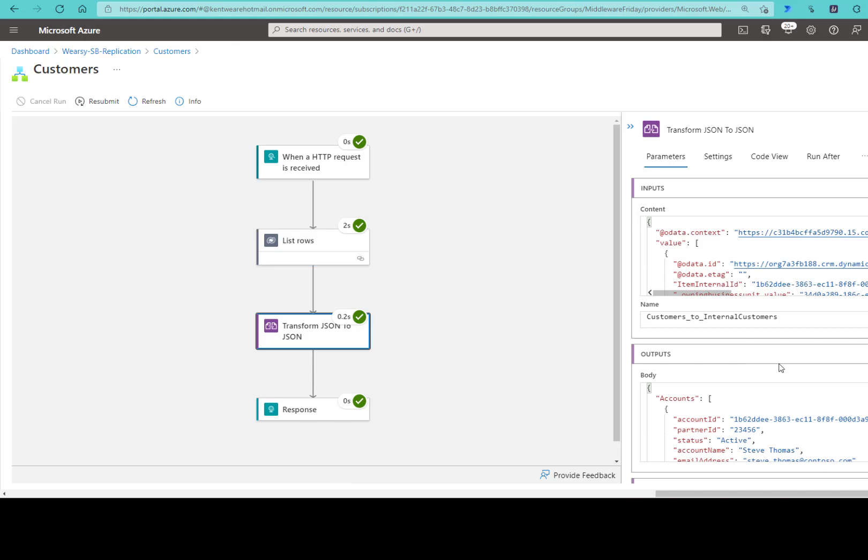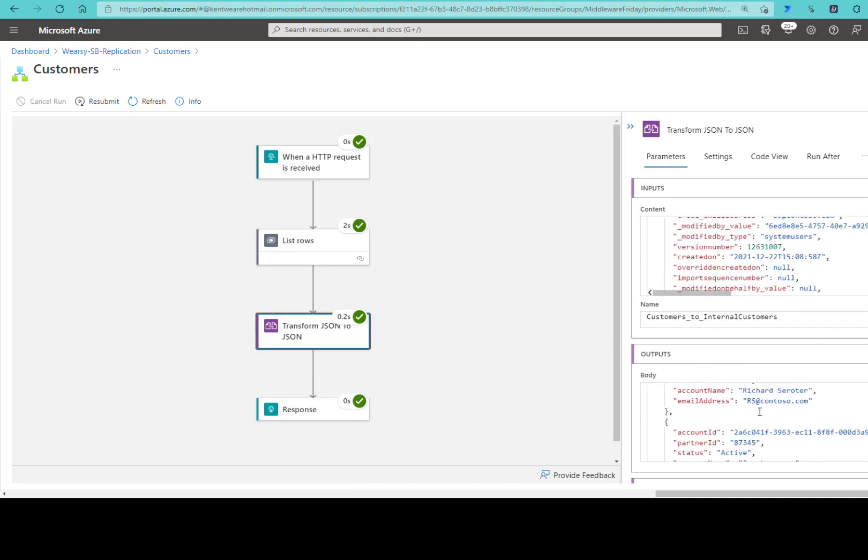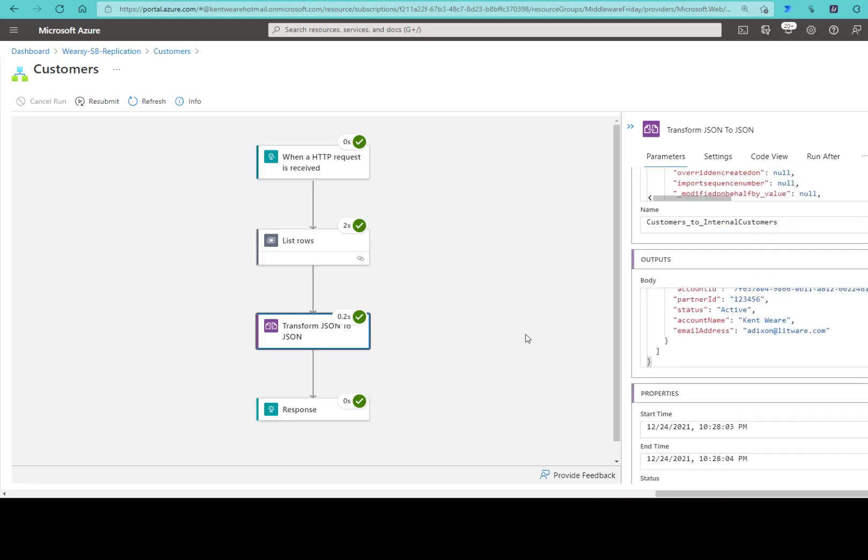That's where the beauty of this transformation comes in. We can see the input was passed to the liquid transformation and then the output. The output is obviously much cleaner from that perspective.